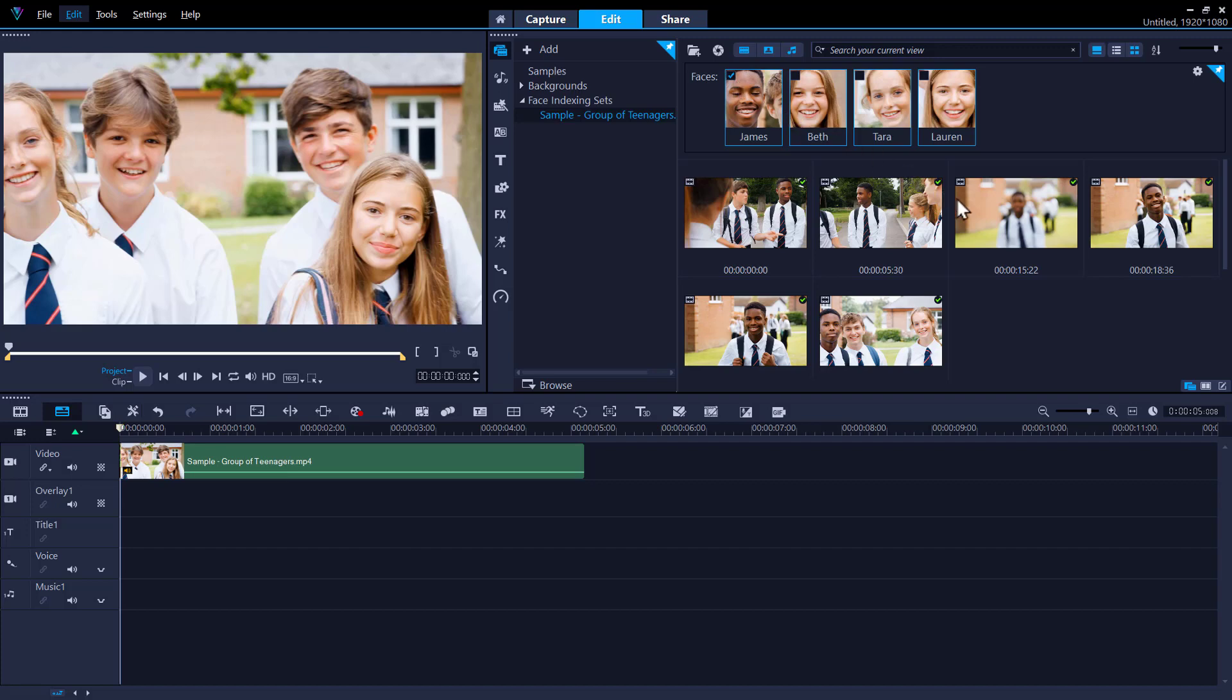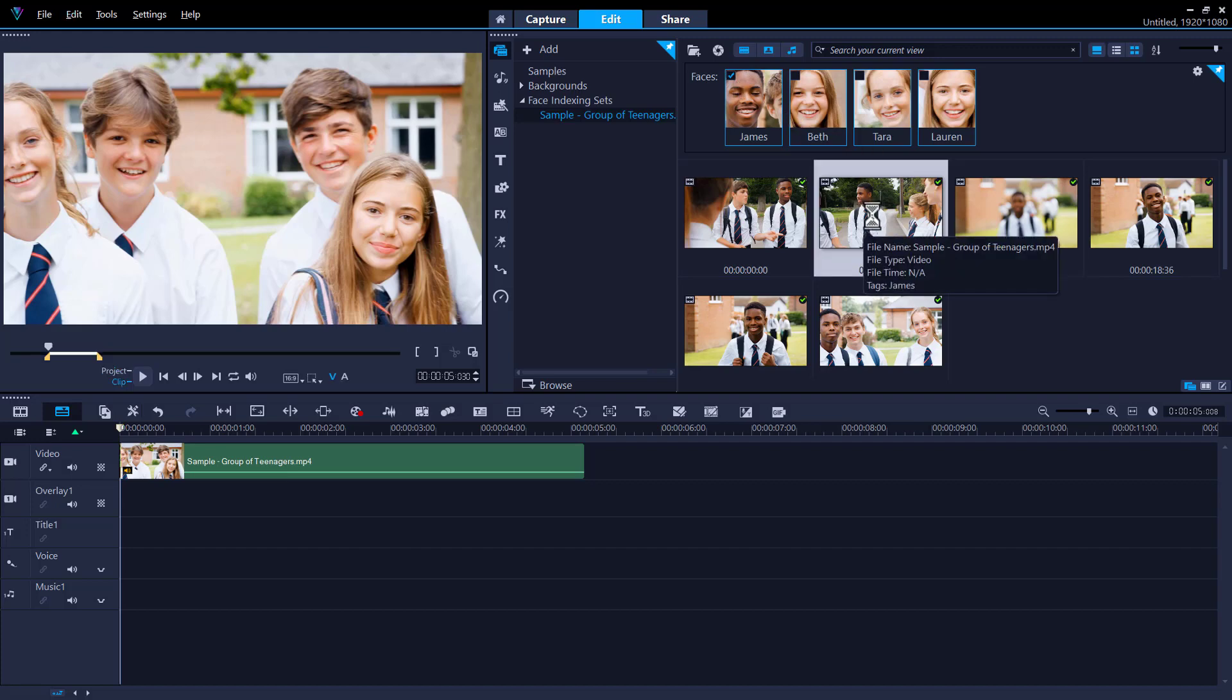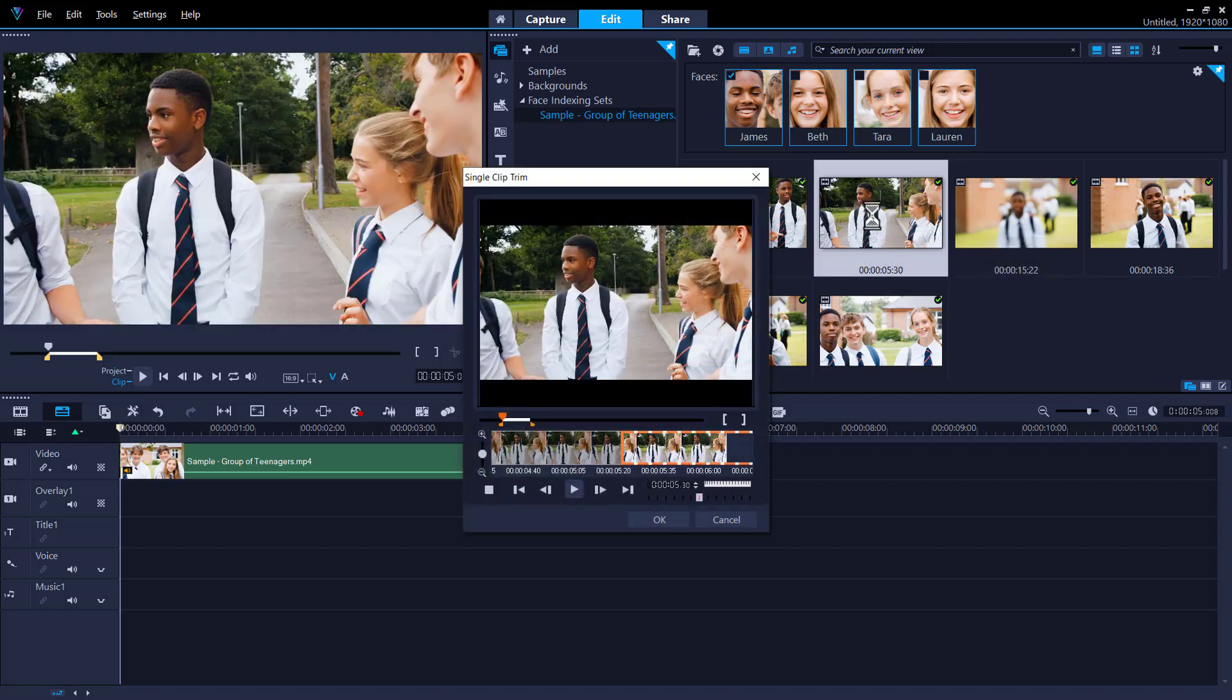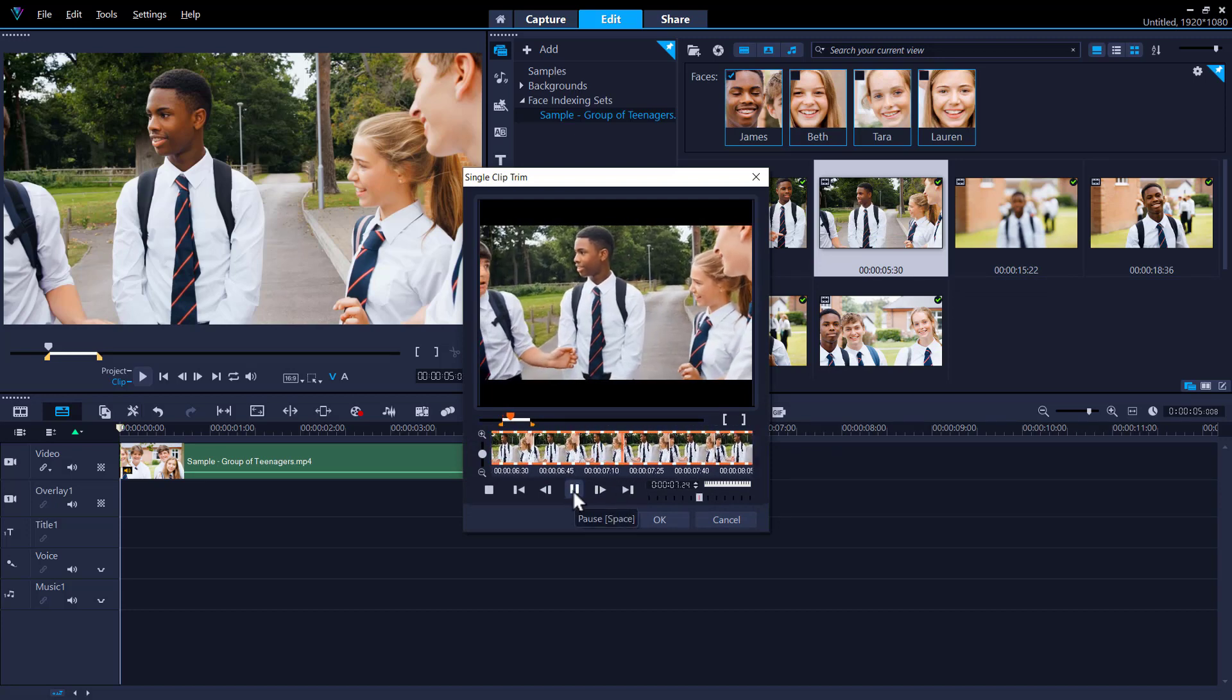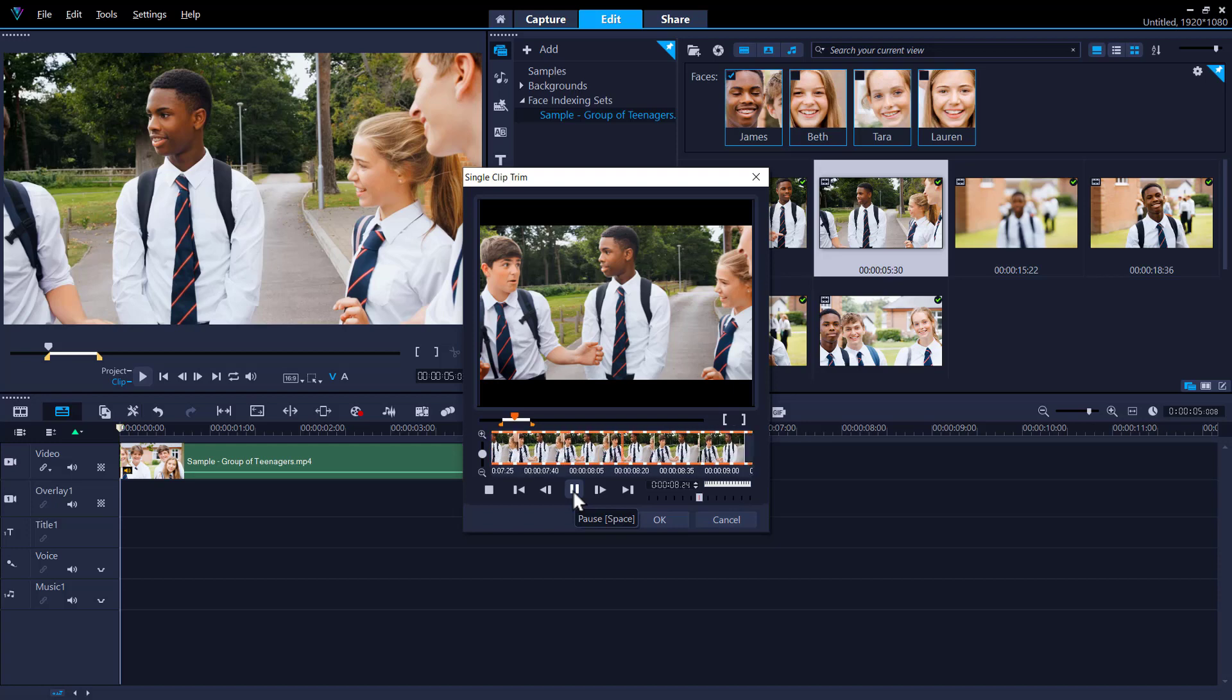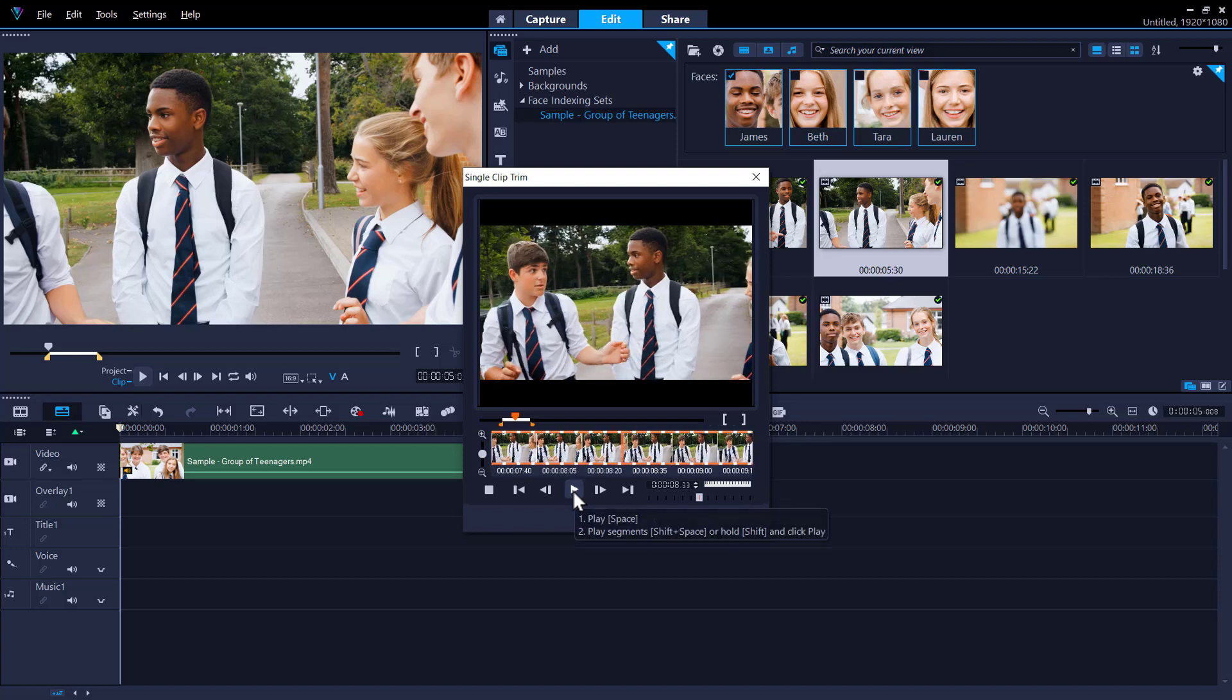You can double-click the thumbnail for the trimmed segment to preview, or edit it in the single clip trim window. I also want to mention that this feature is non-destructive, so any edits you make to the trim marked segments resulting from the face indexing analysis don't affect the original clip you started with.